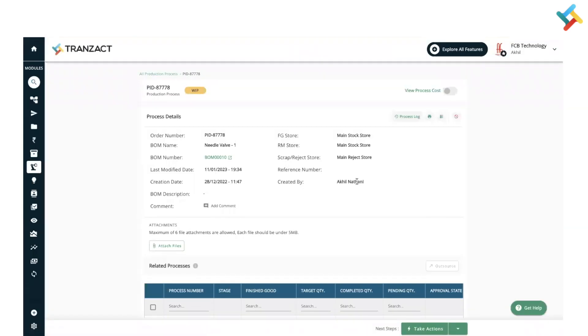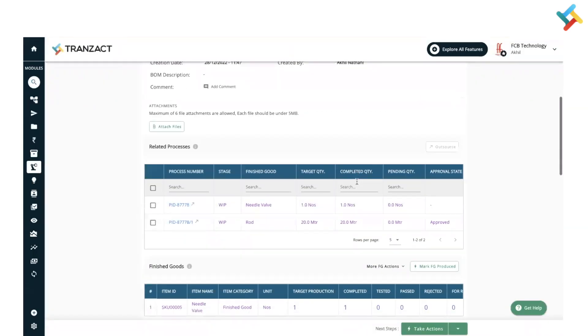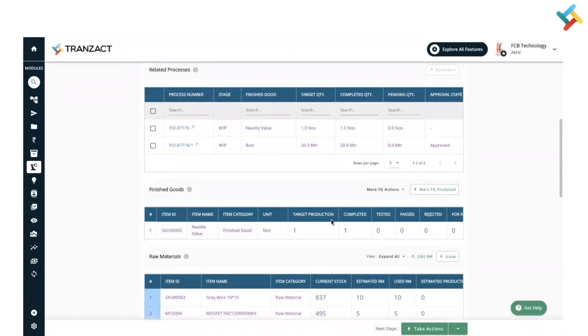Now I will click on 'Save Changes'. Once I click on Save Changes, please check here — as you can see, in finished good, target production was one and completed was one. Now the next phase is to test the finished good.